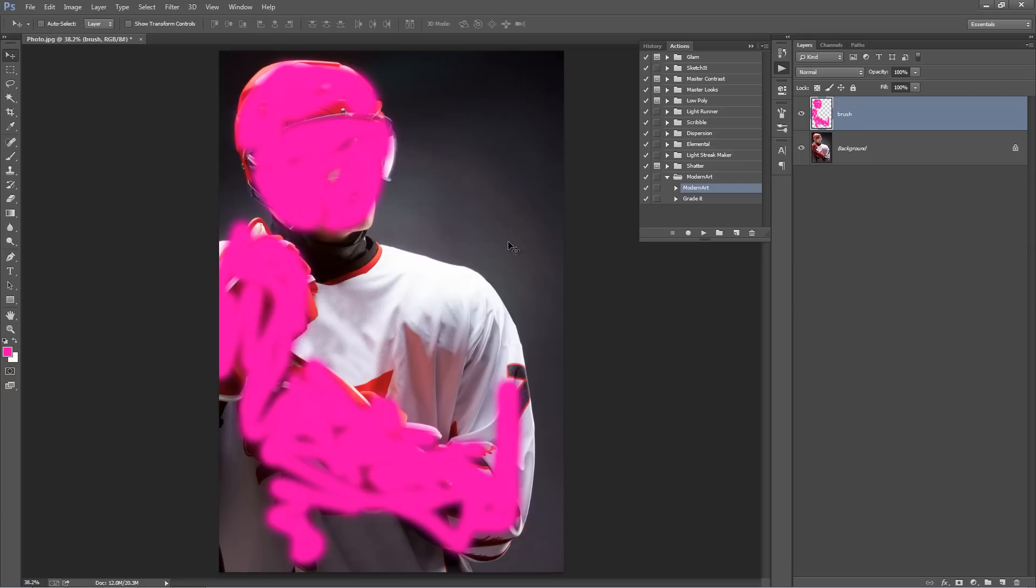So that's all you really need to do. So now just select the Modern Art action and click play. And when I click play, the action will run for about 30 to 40 seconds. It also depends on how big your photo is, so if it goes over a minute, just let it run. I'll play this action and I'll fast-forward the video.